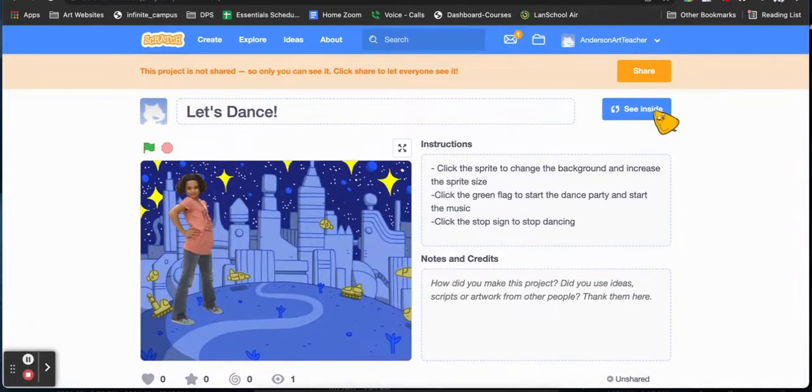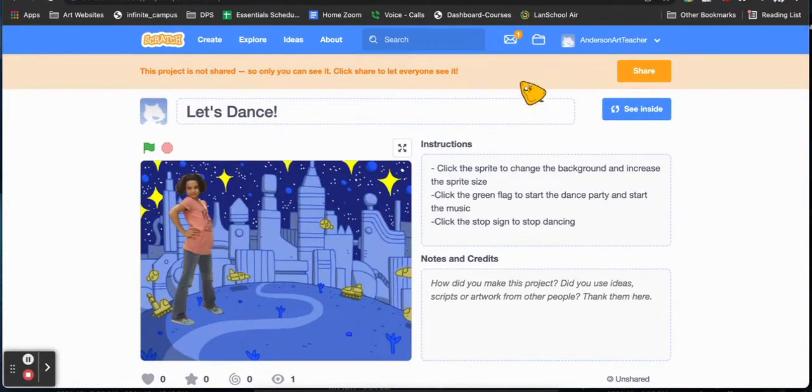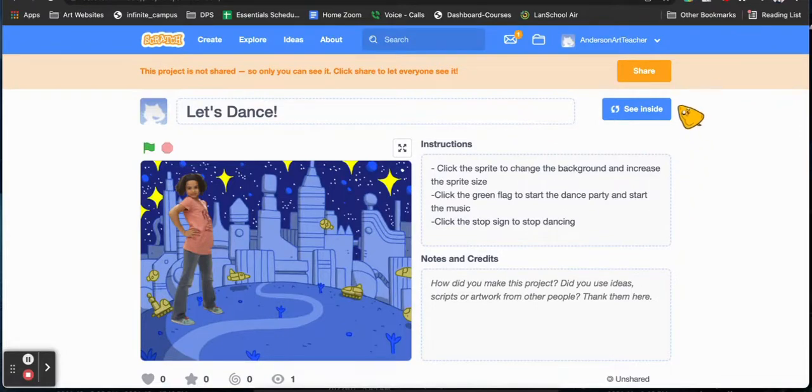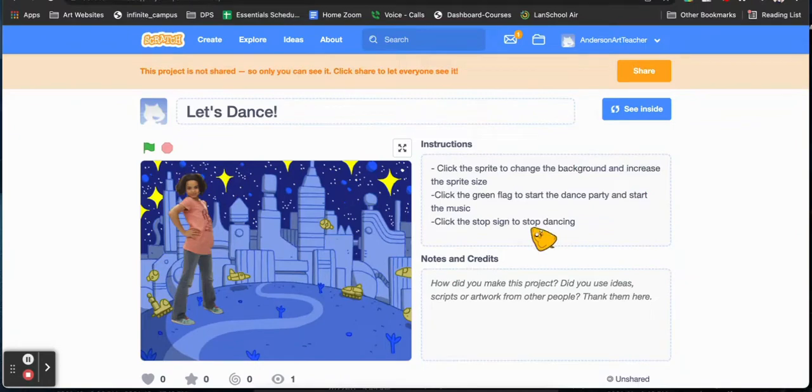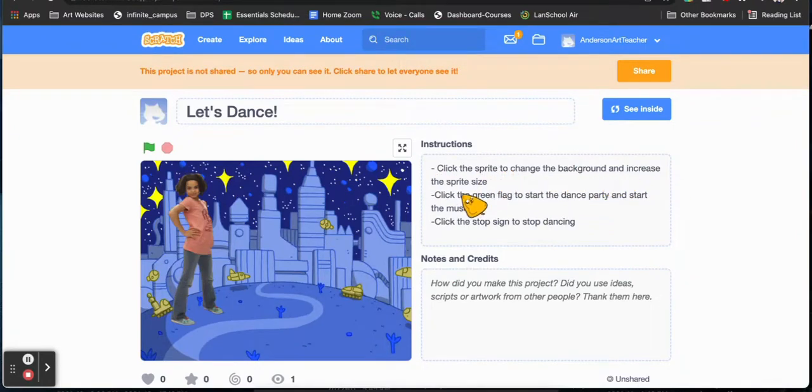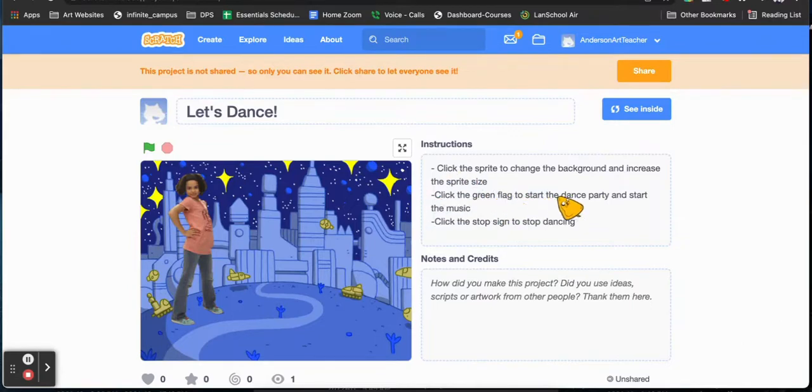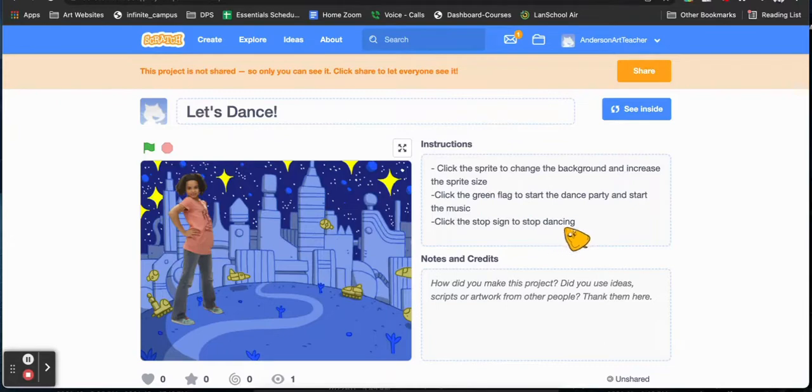So let's take a look inside and see how to create this code. Now in the instructions you can see that I've put in three bullet points, three notes to let other users know how to interact with my animation. First you can click the sprite to change the background and increase the sprite size. You can click the green flag to start the dance party and start the music, and then click the stop sign to stop dancing, just like in my verbal instructions to you during this video.